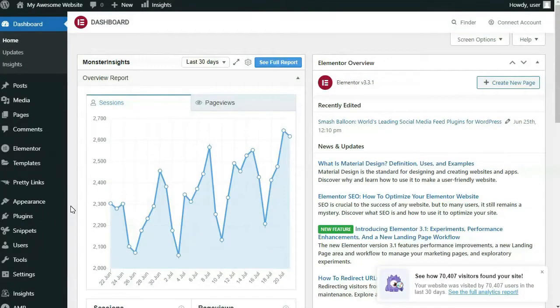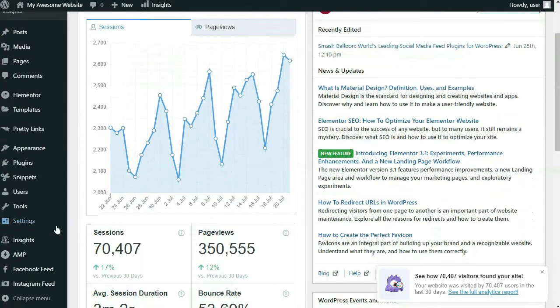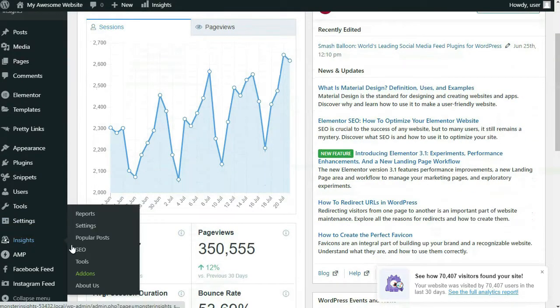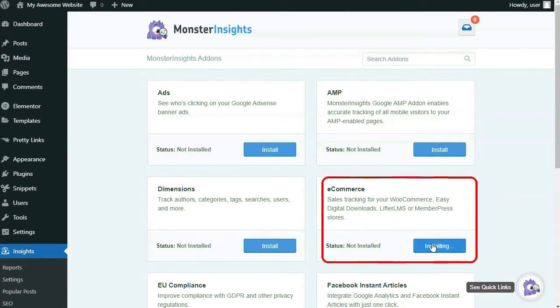Now install the MonsterInsights e-commerce add-on. To do that, you'll need to hover your mouse over Insights on your admin sidebar, then click on Add-ons, and then locate the e-commerce add-on and click Install.